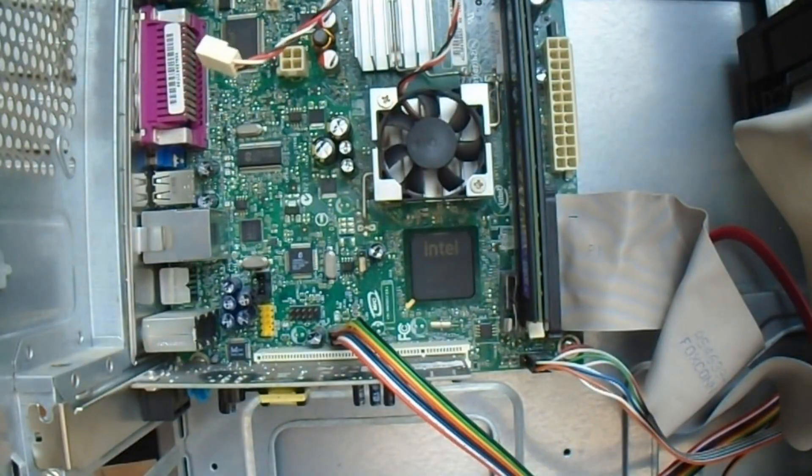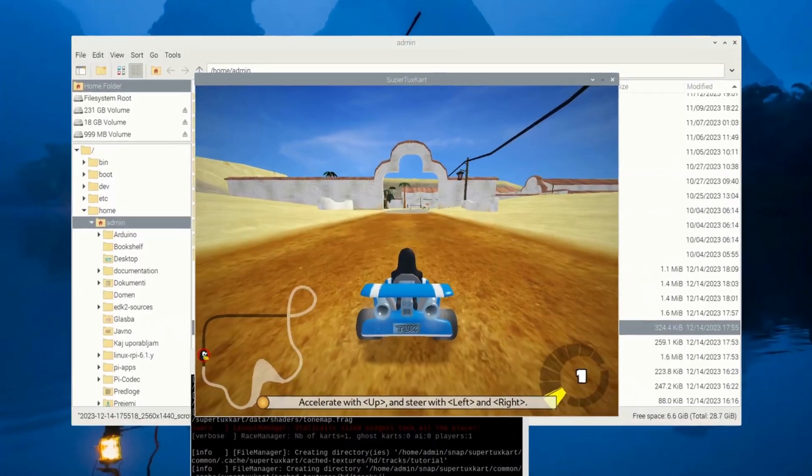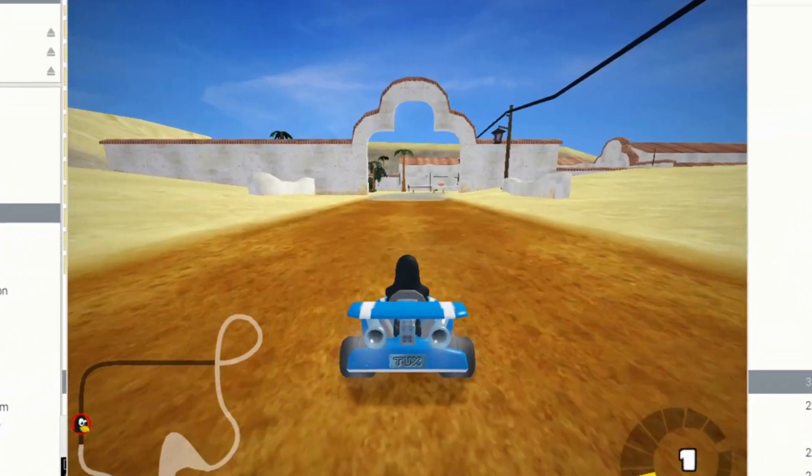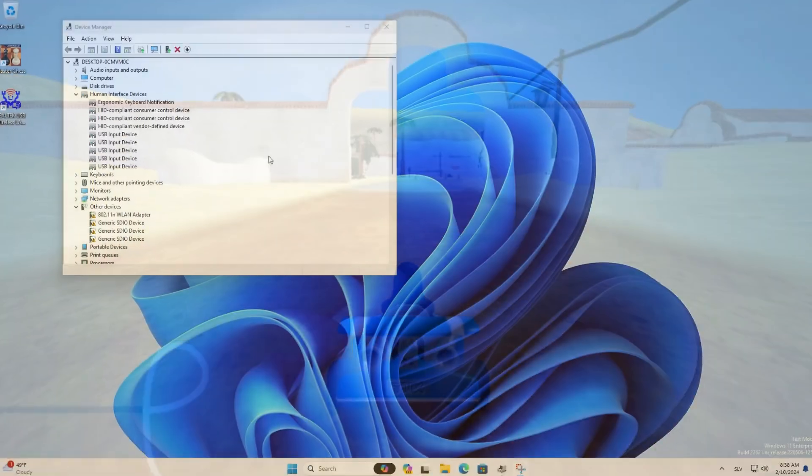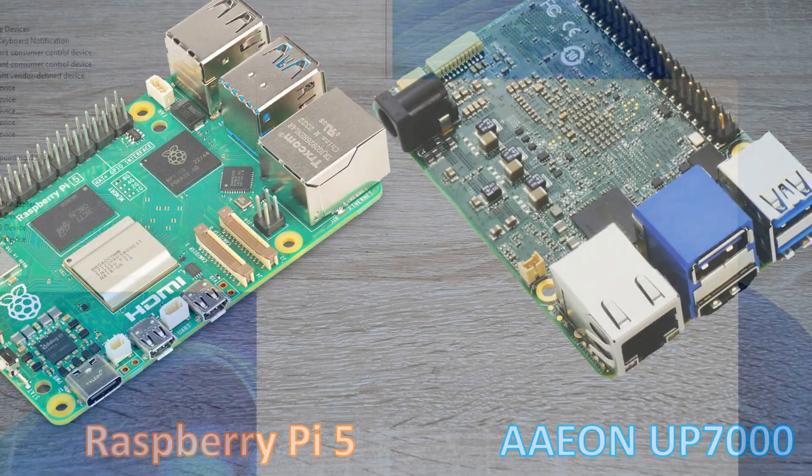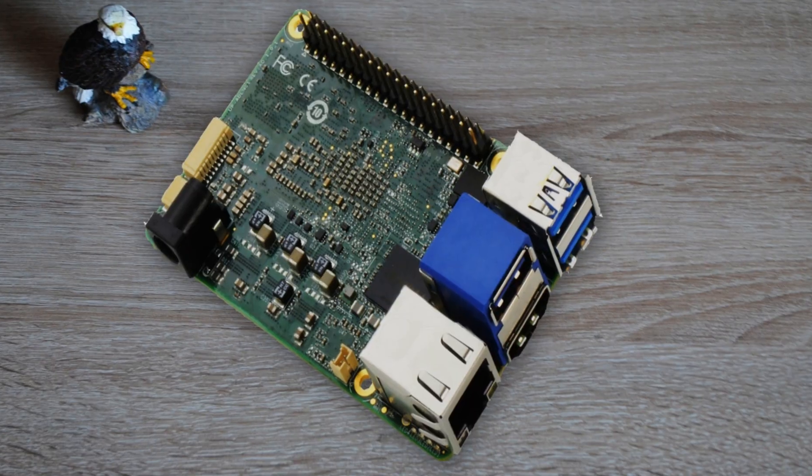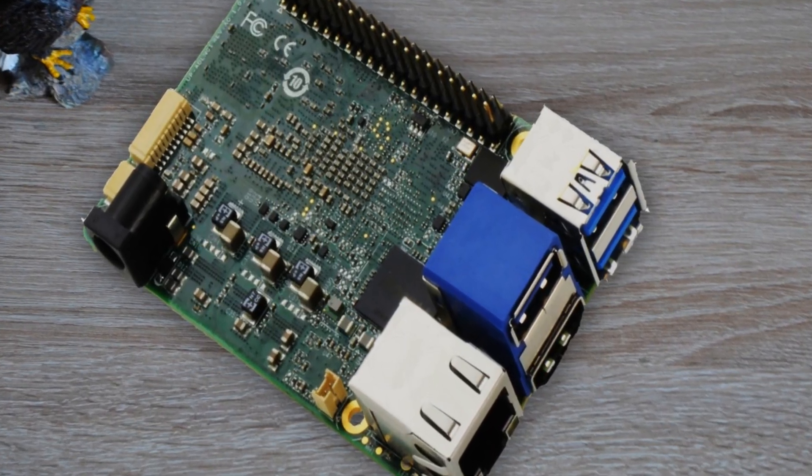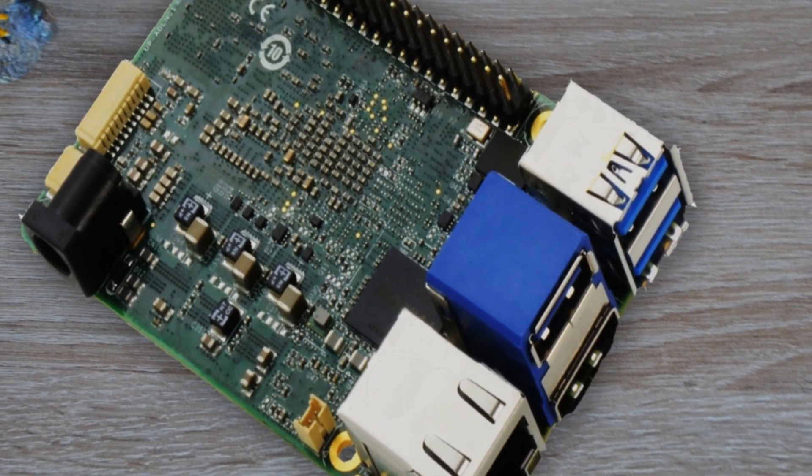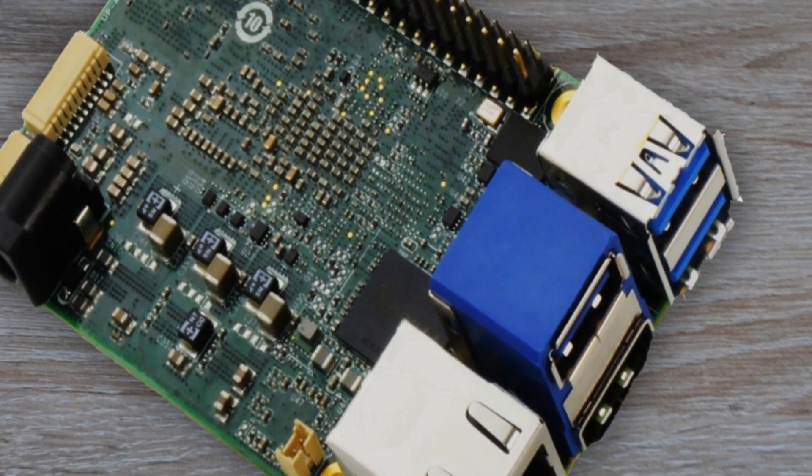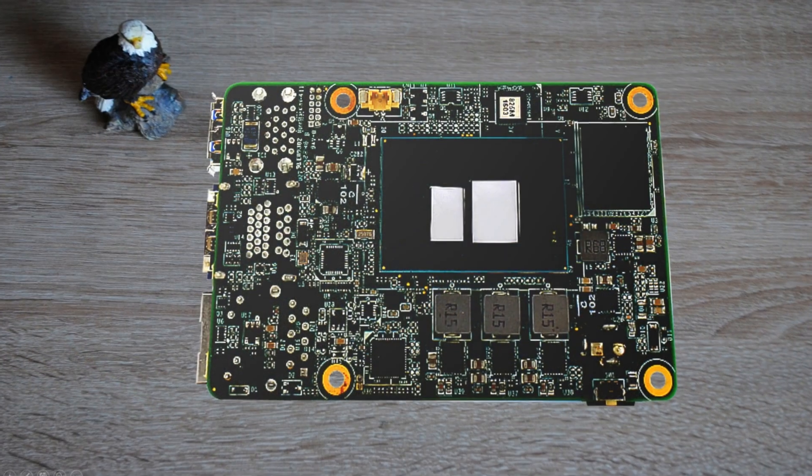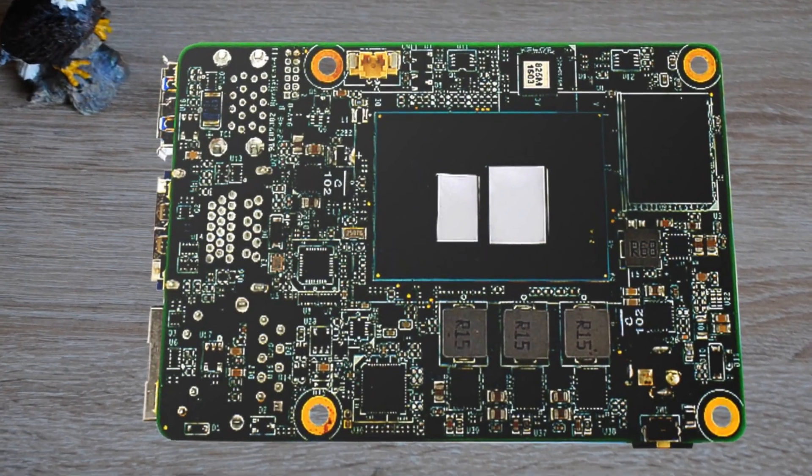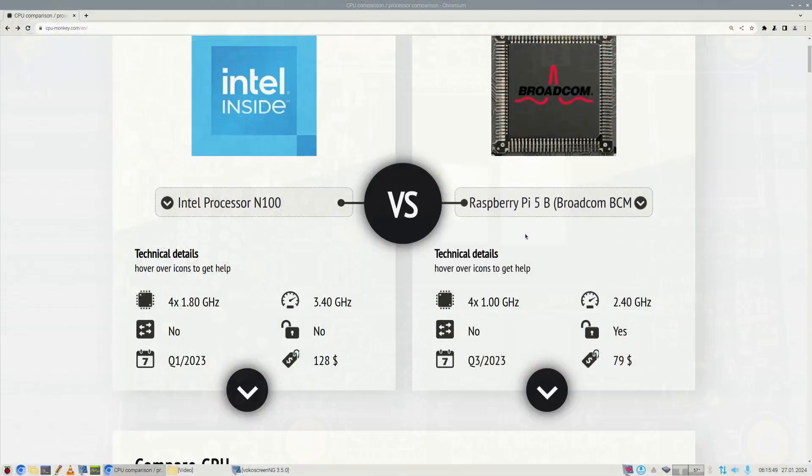While Raspberry Pi 5 is getting more powerful with every model, classic PCs are getting smaller and more Raspberry Pi 5-like. The Up 7000 computer is especially interesting because it's based on Intel processor N100 and similar processors like N50 and N200. It all depends on how much you are prepared to pay for a computer variant.